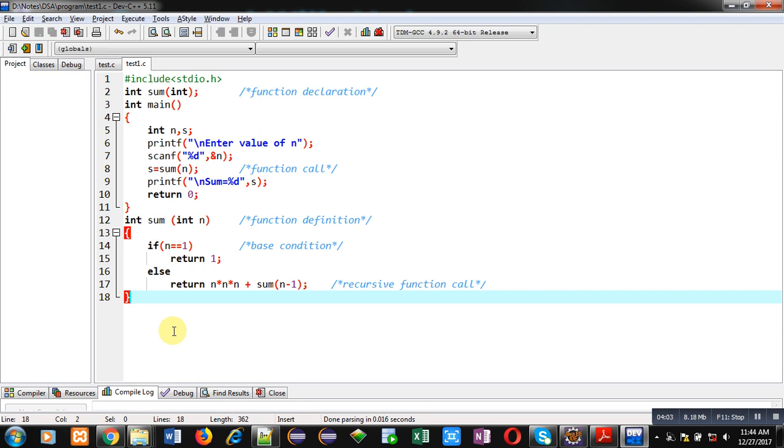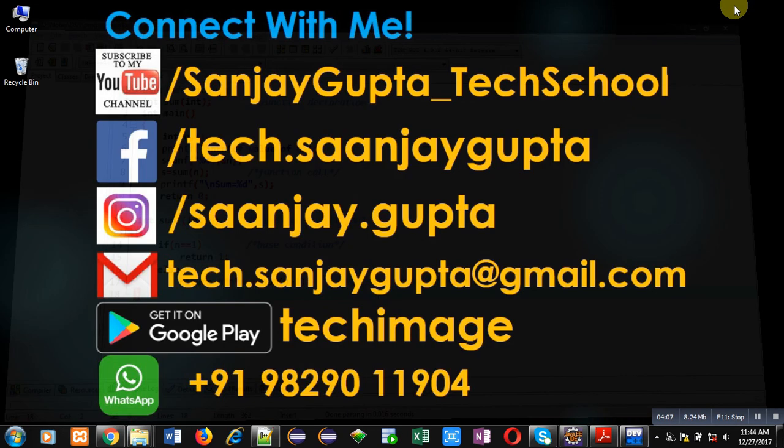I hope you want to watch more programming related videos. If so, you can subscribe to my YouTube channel. Thank you for watching this video.